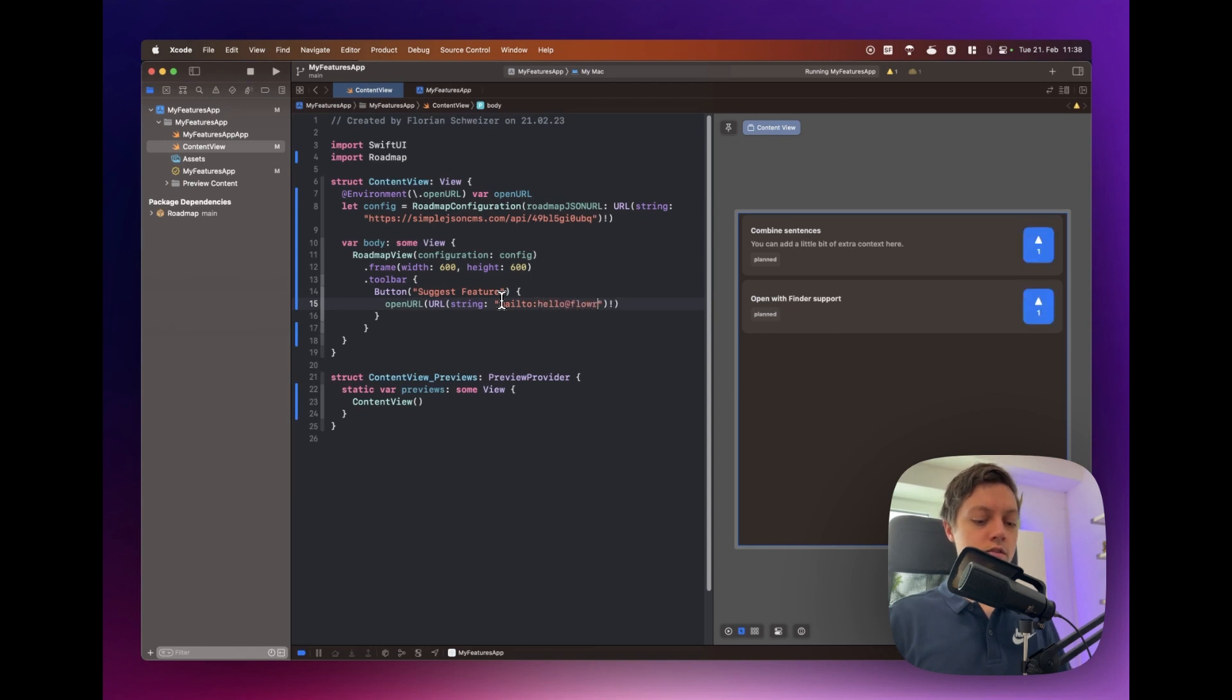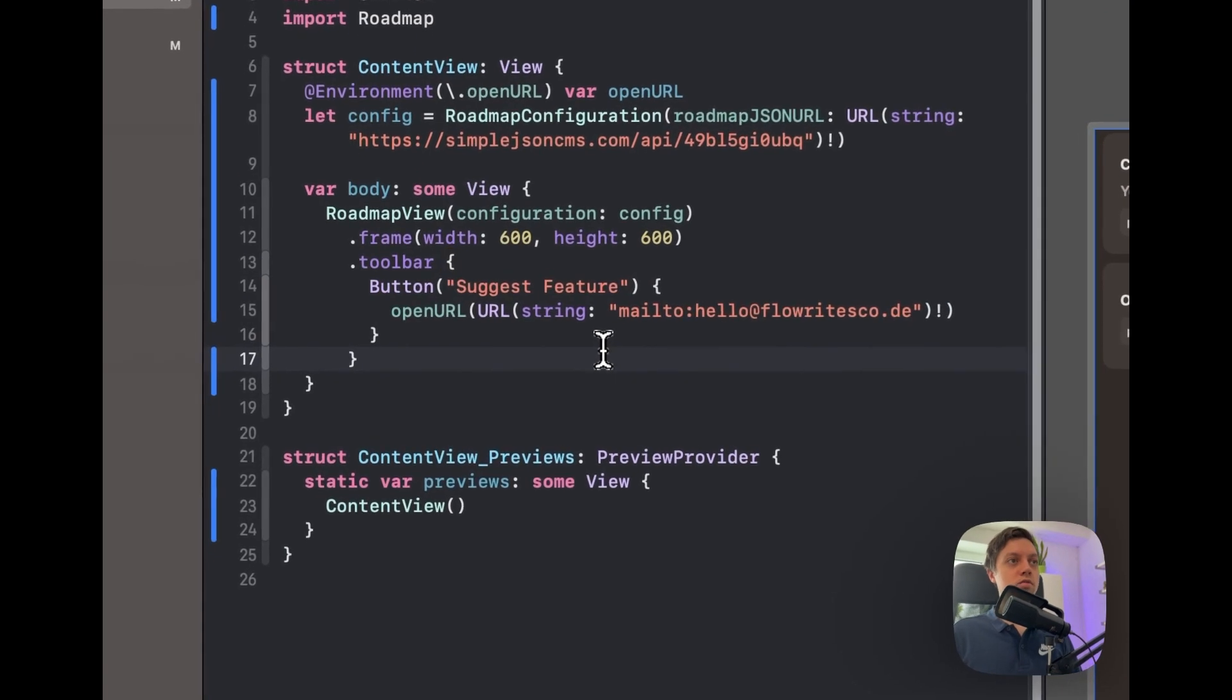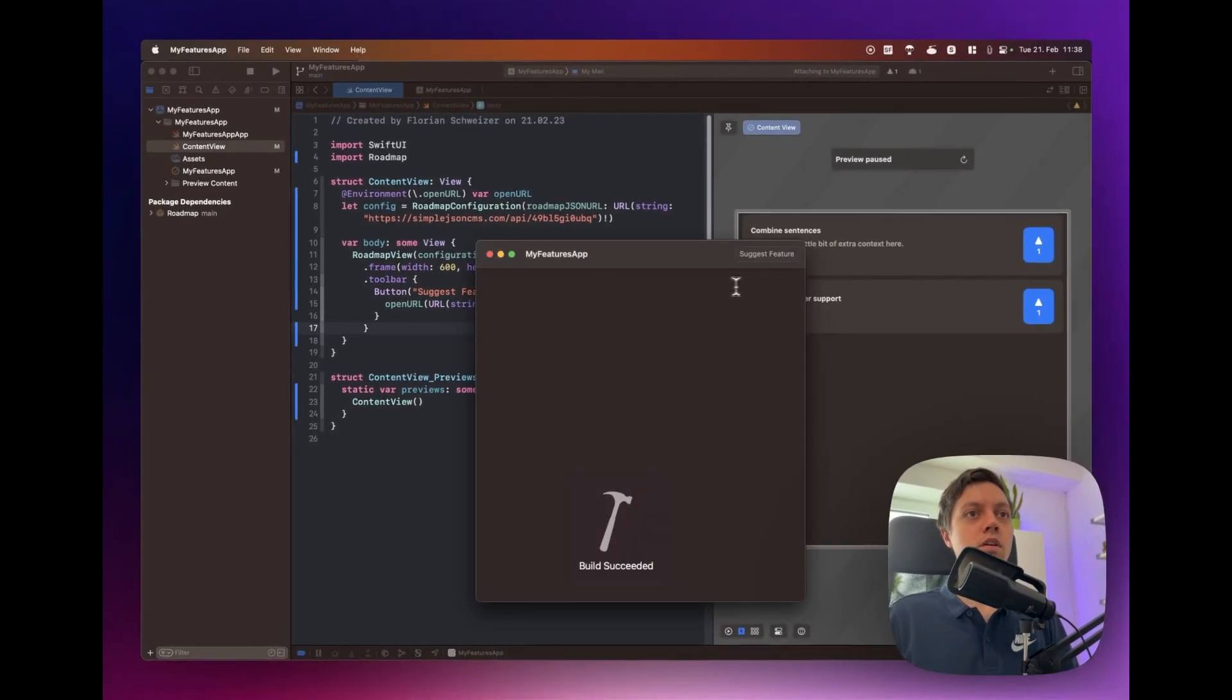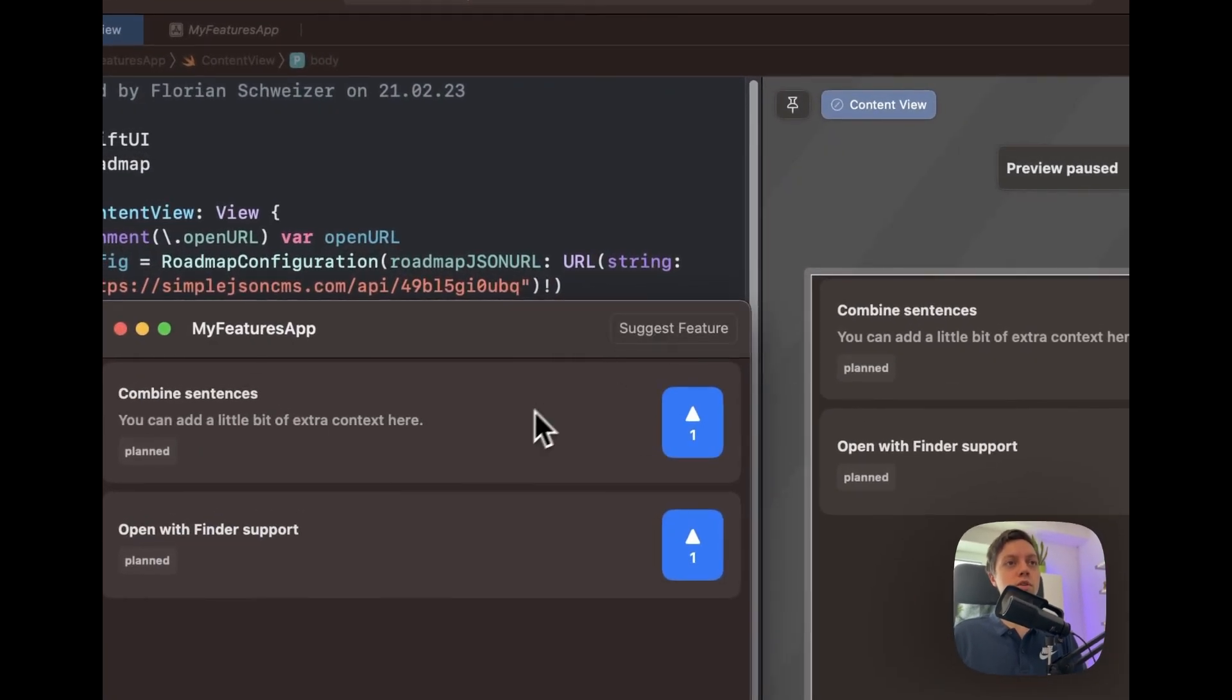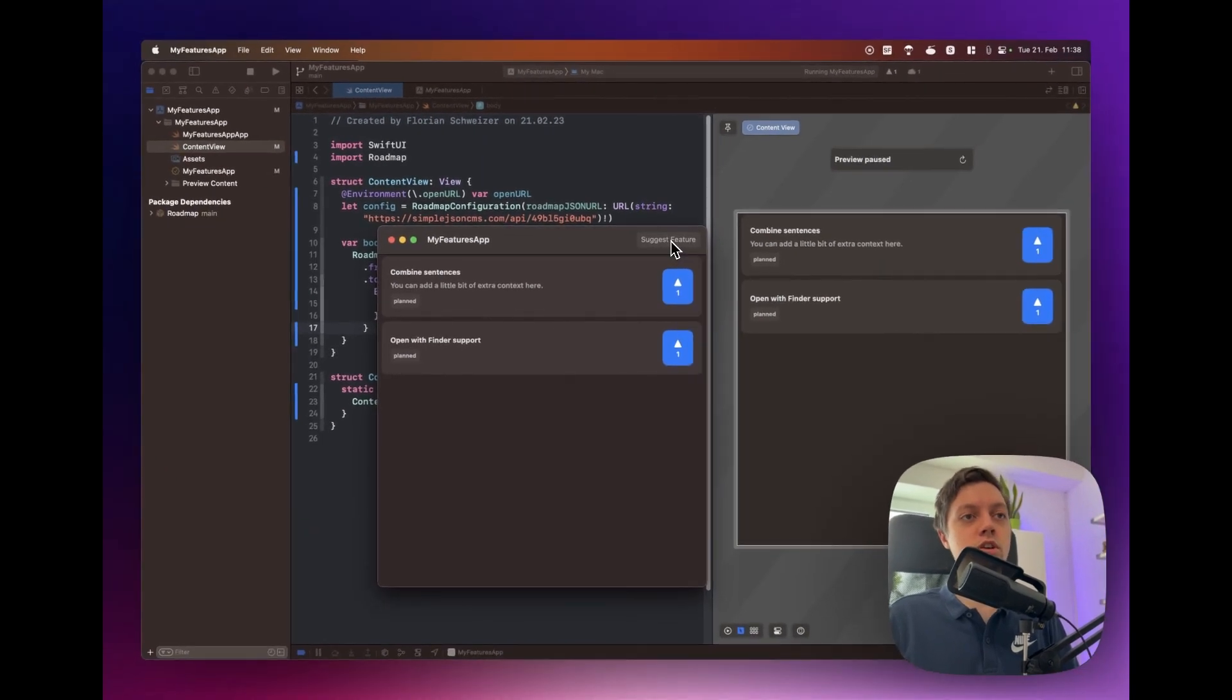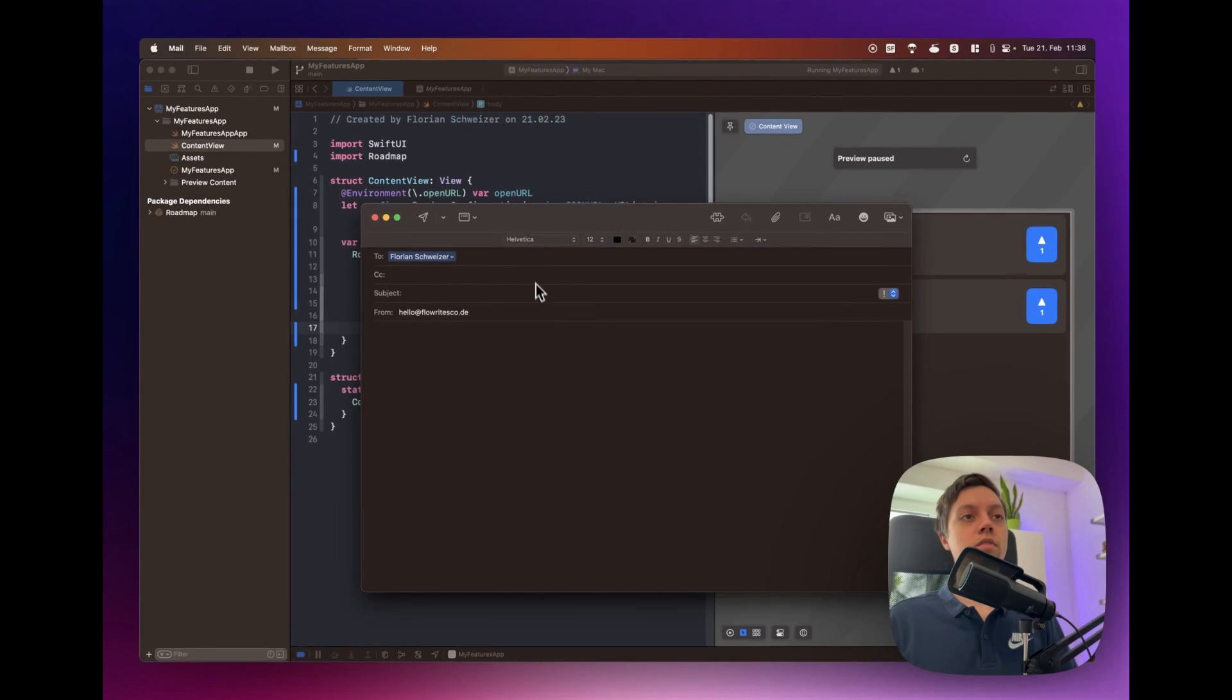And now if you run the app again you will notice that we have a toolbar item up here saying suggest feature and if I click on that then the email app will open and there we have it.